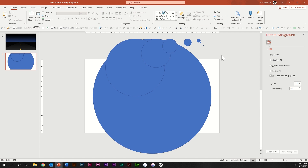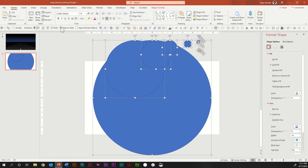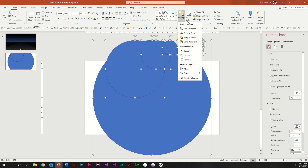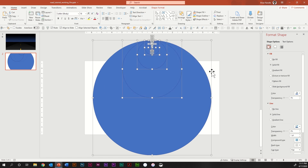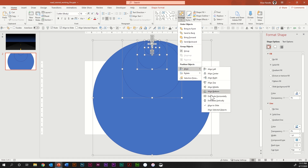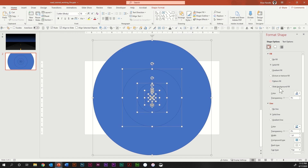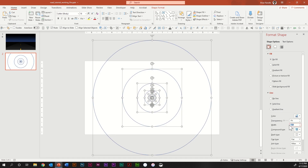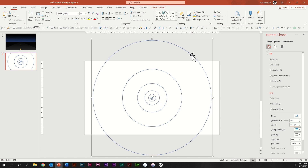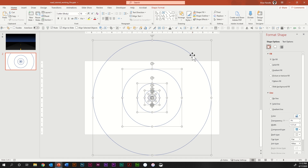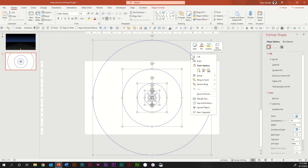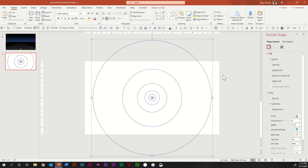Now go ahead and hit Control+A to select everything. With Align to Slide still checked, go to Arrange, Align, Center, then Arrange, Align, Middle. Turn off the fill on all the circles and bring the stroke point size down to 0.25. Then group them all — right-click on any of the circles, go to Group and hit Group, or just hit Control+G.